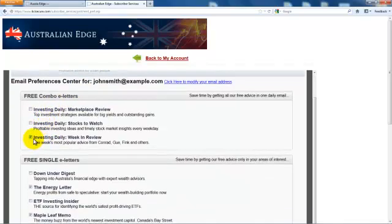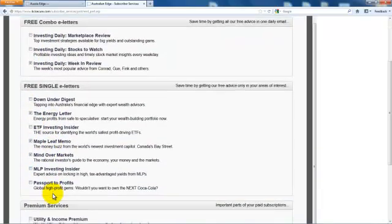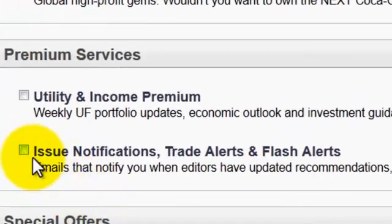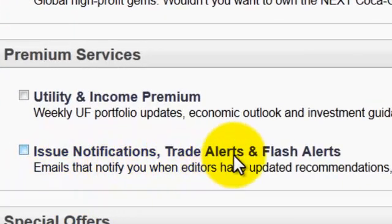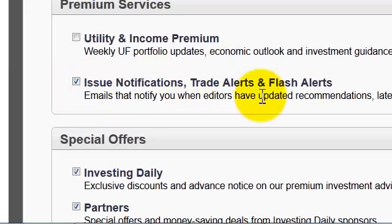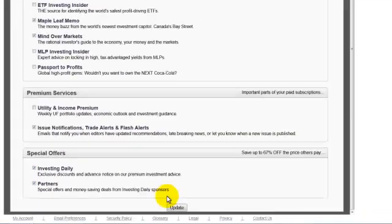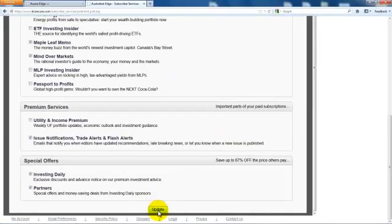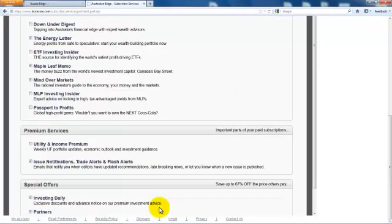A check mark indicates you already receive that kind of email. We see that Issue Notifications and Trade Alerts are checked, but Flash Alerts is not checked. So we'll check that now and click Update. Now you will begin receiving your flash alerts.